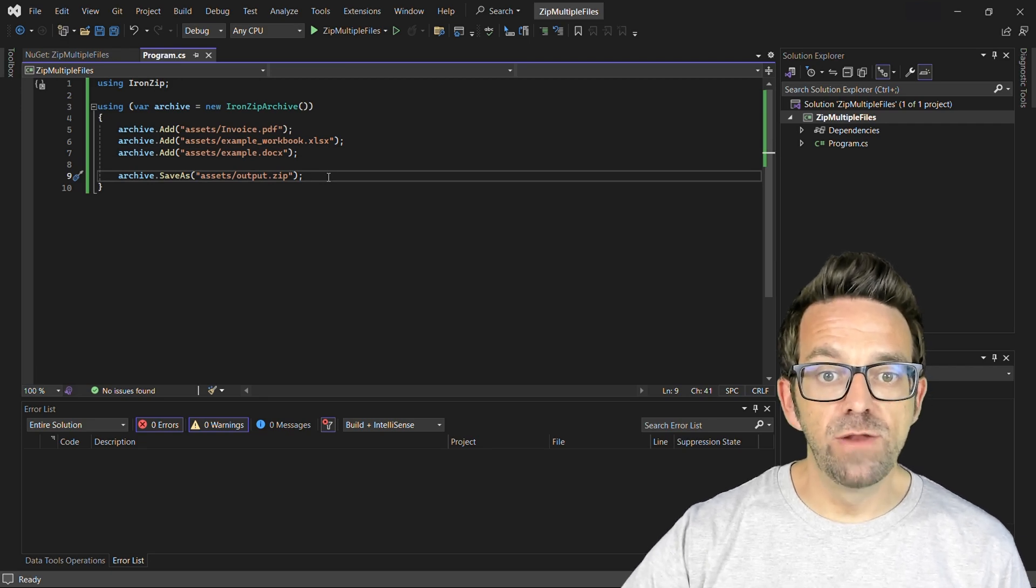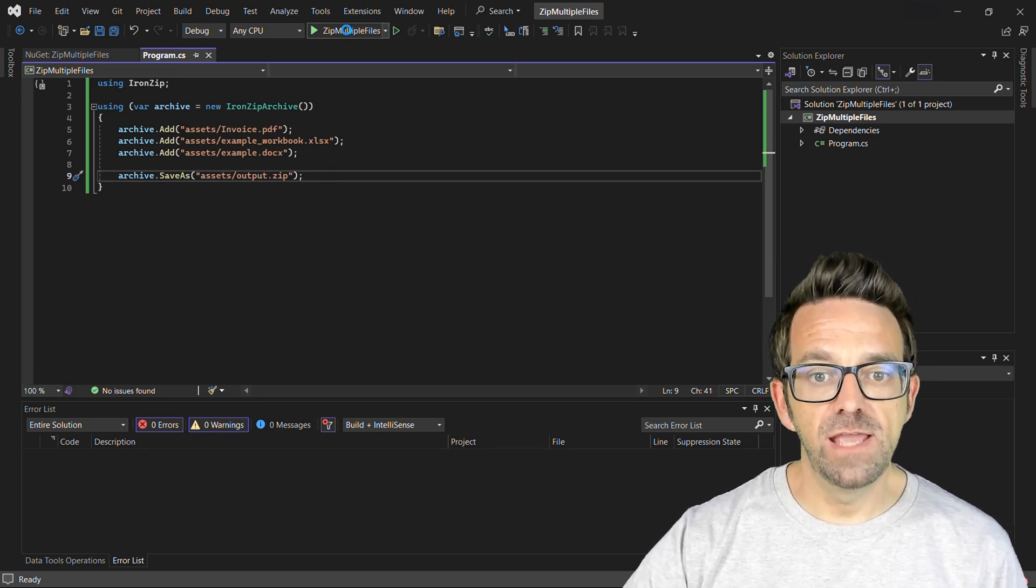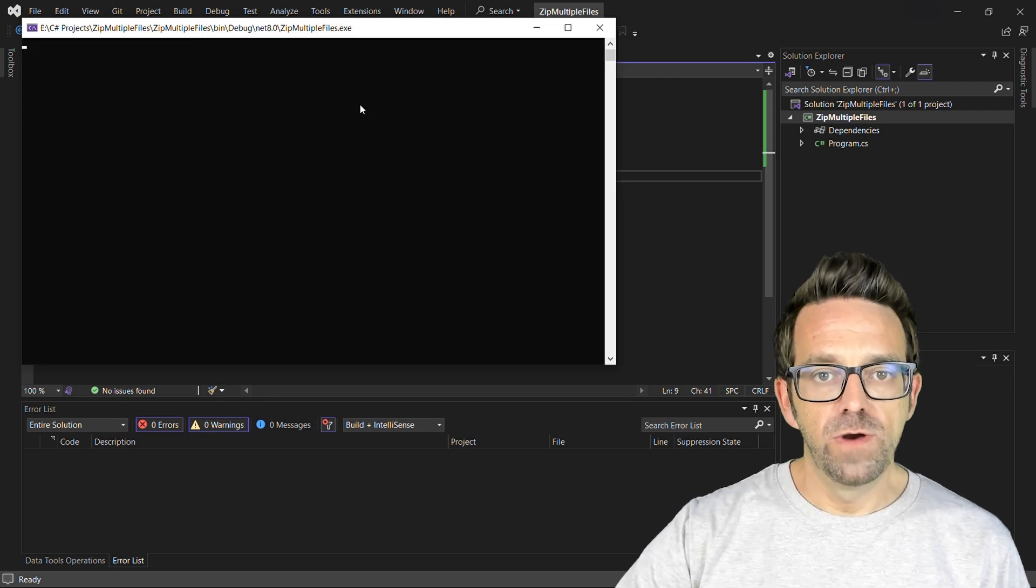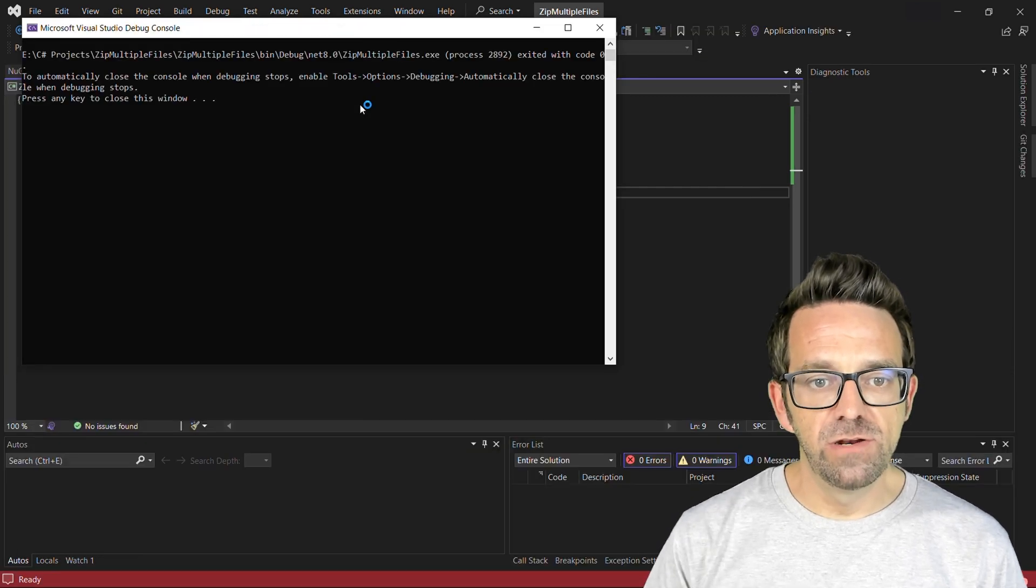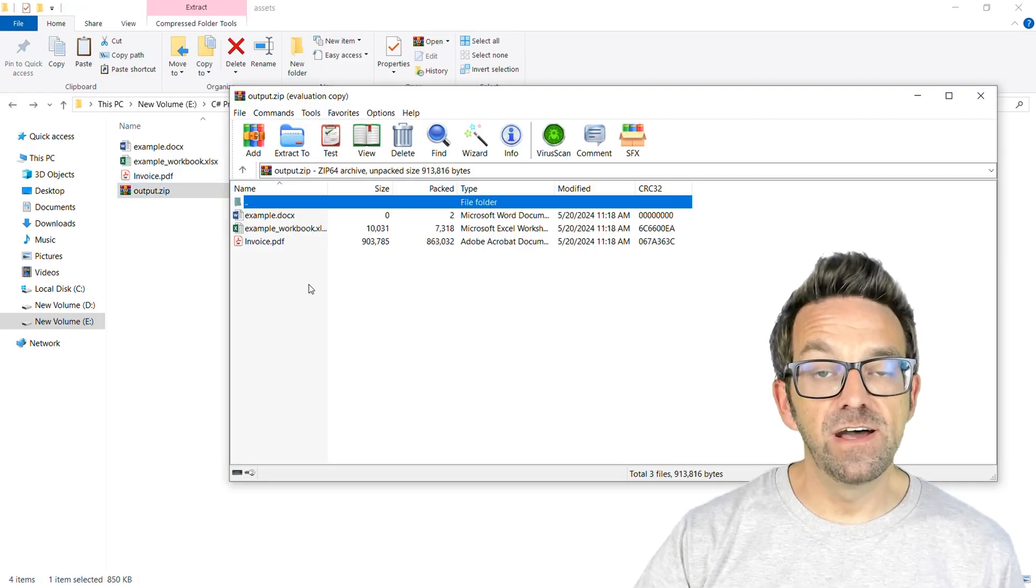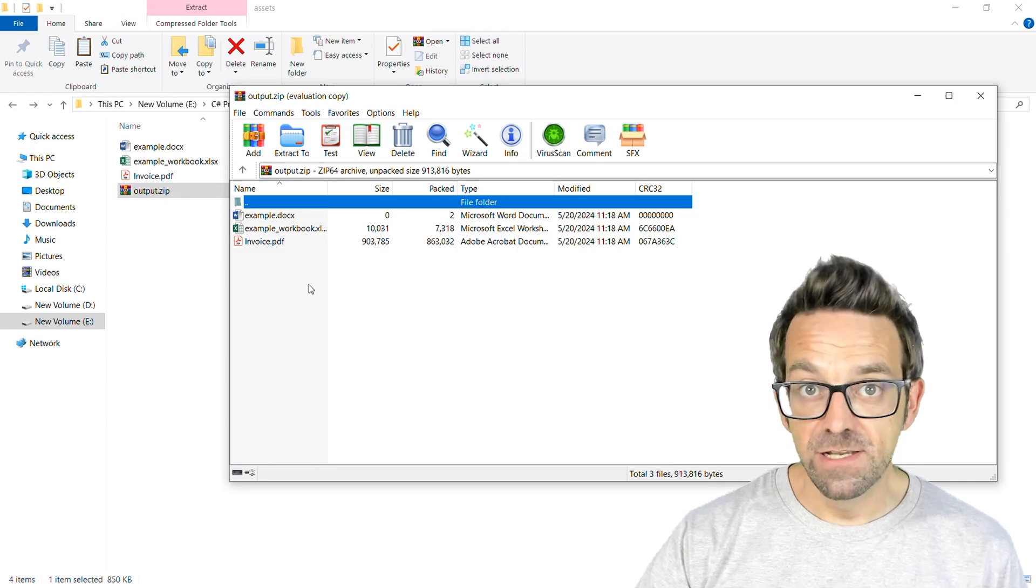So let's go ahead and run the project and wait for the output to generate. All right, the output is generated. So let's have a look. And our zip file now contains all the specified files.